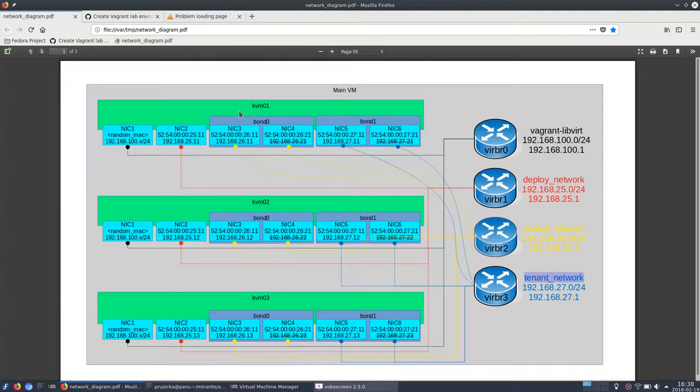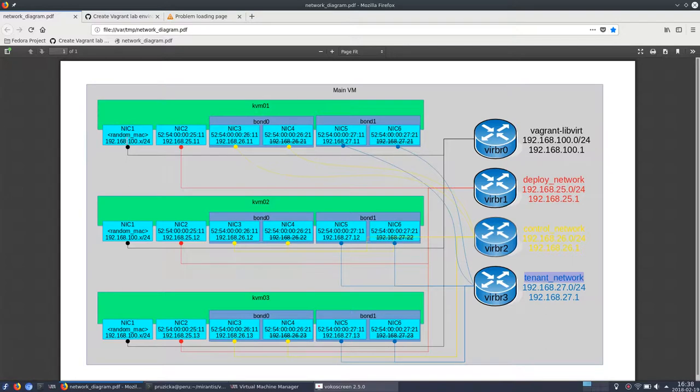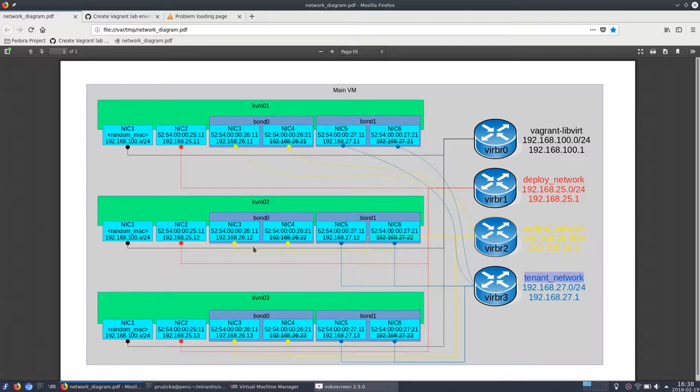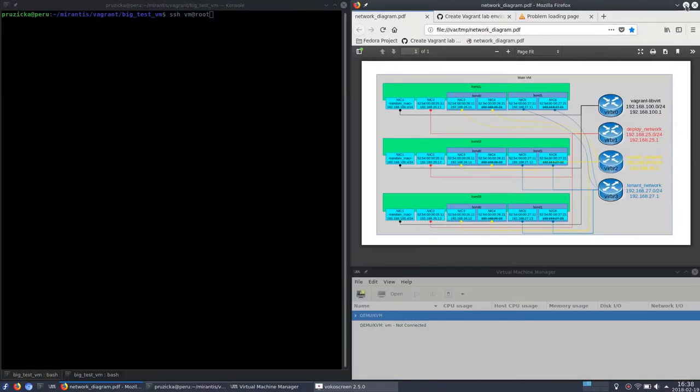So each virtual machine will have six interfaces. First one is used by Vagrant, by the Vagrant-Libvirt network which is used for SSH-ing and connection there. And then there is a deploy network interface and two interfaces which are going to be bound into bond zero connected to the control network and bond one which will be connected to the tenant network. And all three of them will look like that.